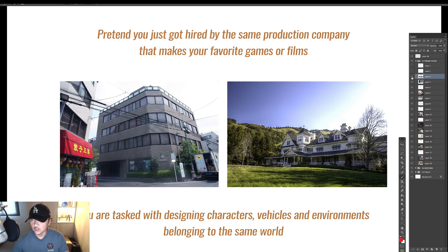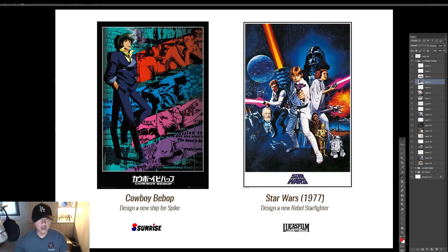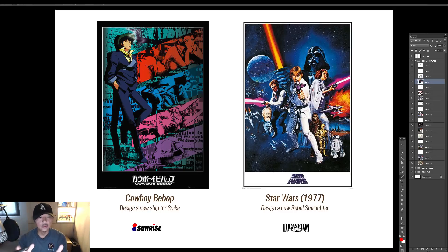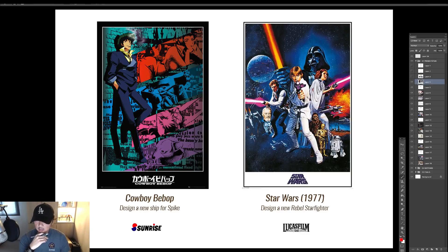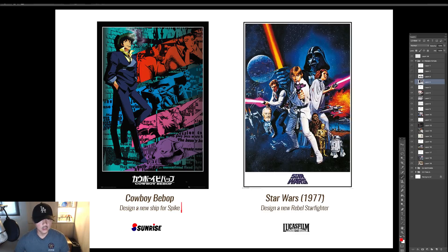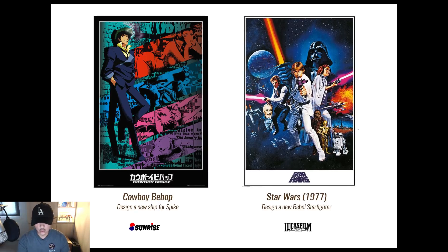So on the left we have Cowboy Bebop — an IP created by Sunrise. This anime came out in the late '90s, right when I was getting out of design school, and I was absolutely addicted to it. I loved the characters, the story, and all the designs. I think it came out on Cartoon Network or Adult Swim. For those who haven't seen it, this is our lead character Spike, and we are tasked today to design a new spaceship for him.